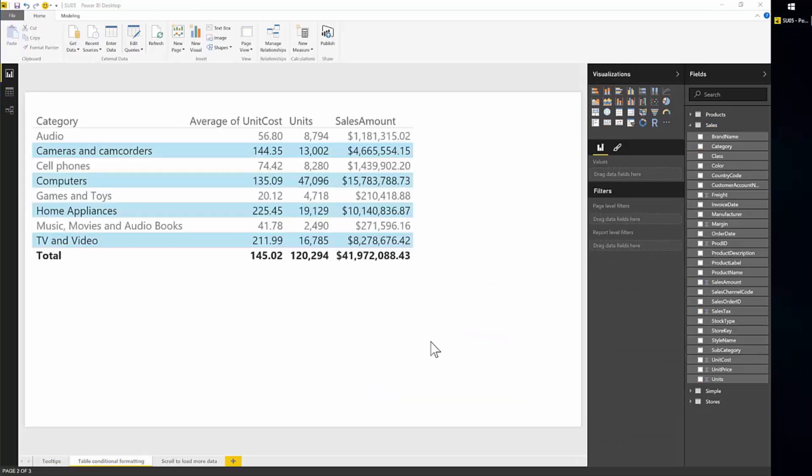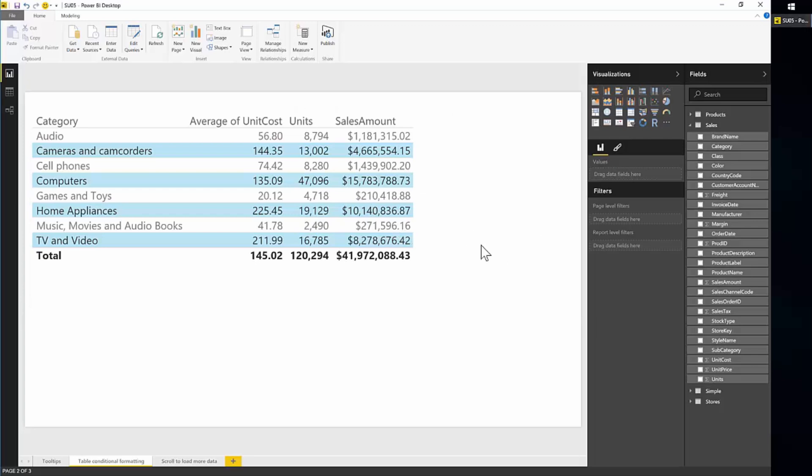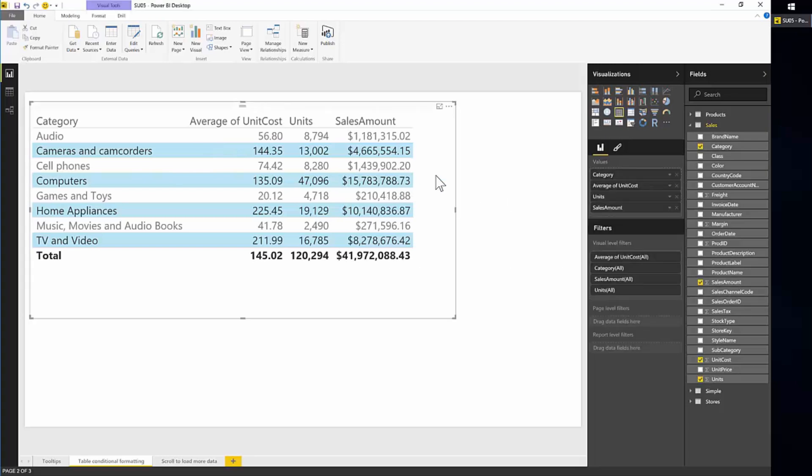Another feature that was really requested by the end users was the ability to have conditional formatting in tables to make it really easy especially in large tables to show which values stand out either as highs and lows. And we've added this ability to the table. So here we have some tables showing some sales units and average unit of cost.